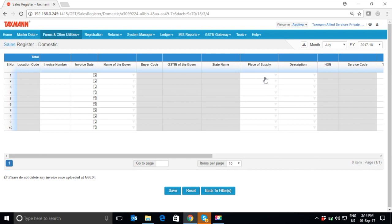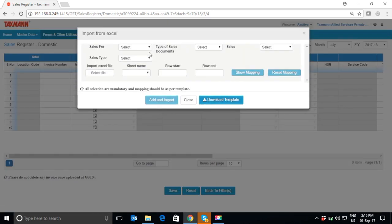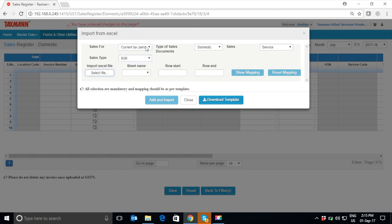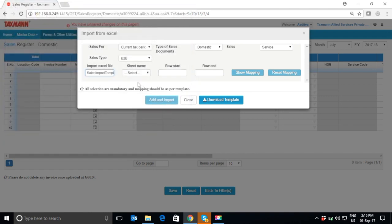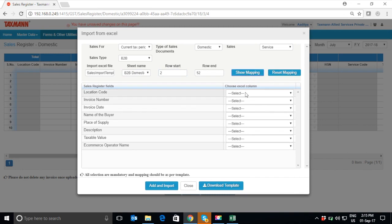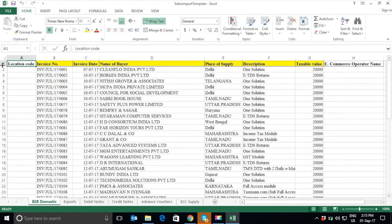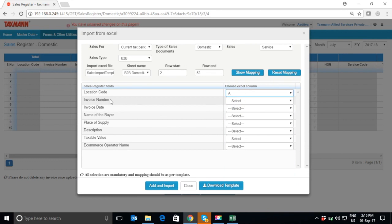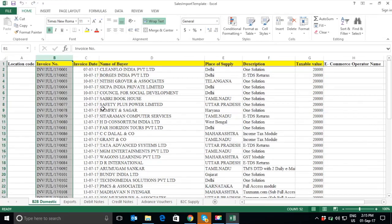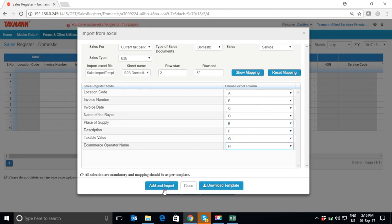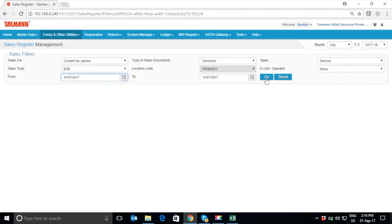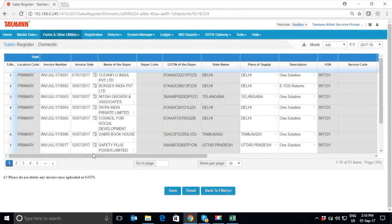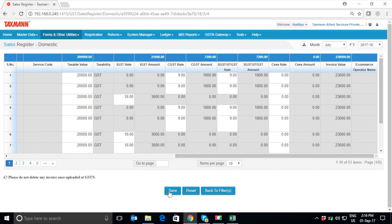Now, select the type of sales you want to import from the Excel sheet using Import button. Then select the type of sales you want to import and the Excel file from which you want to import your sales data. Select the sheet name, select Show Mapping, and then start mapping the sales register fields in the software with your Excel sheet. Click on Add and Import to import the data. And here, your sales register gets imported into the software. Click on Save.